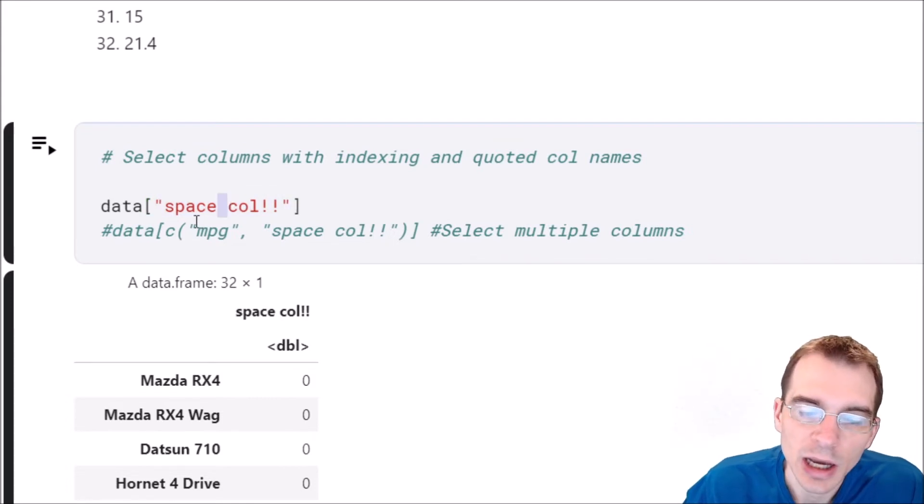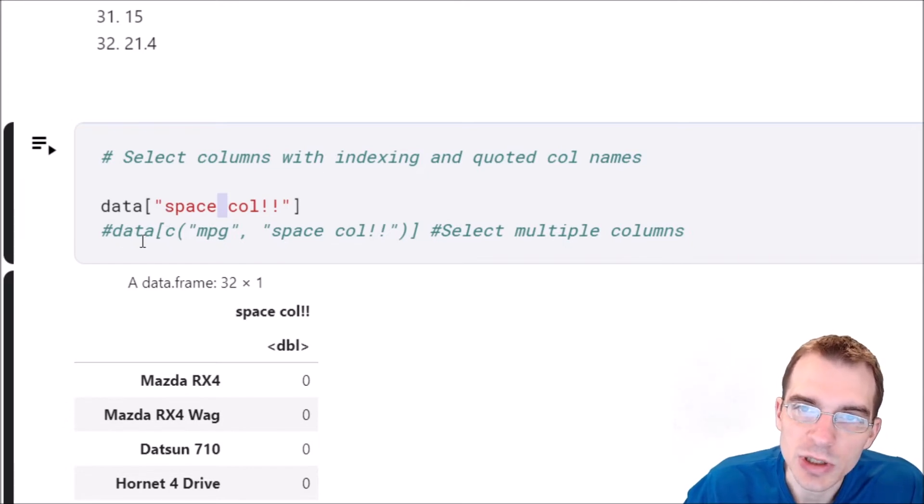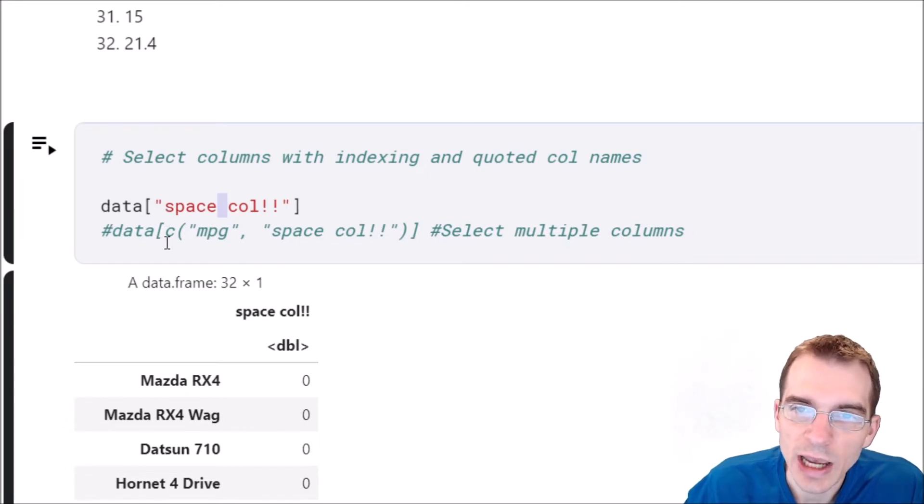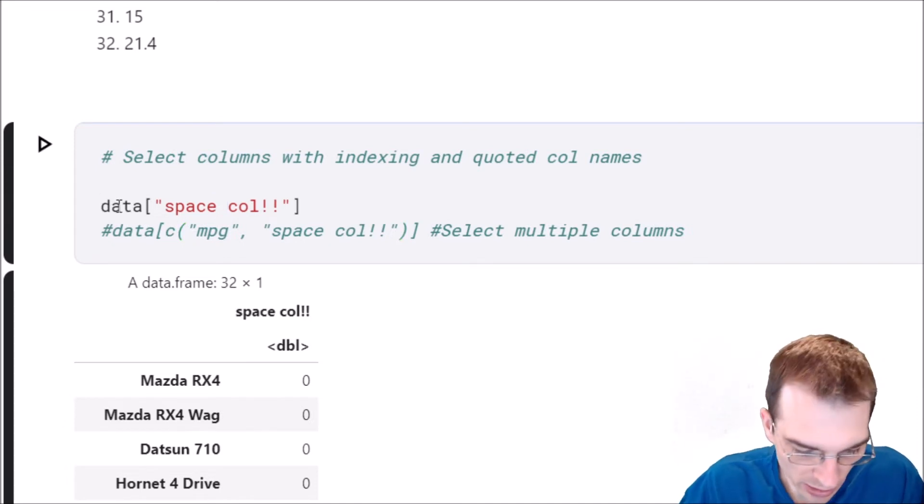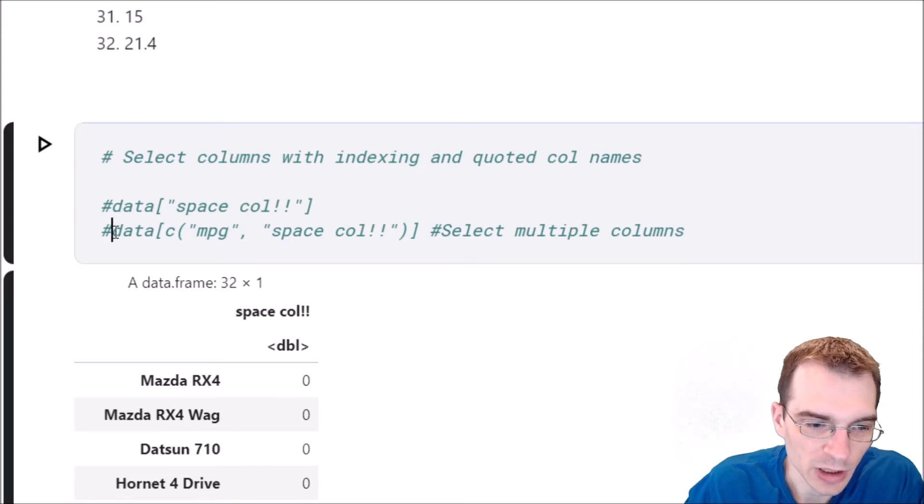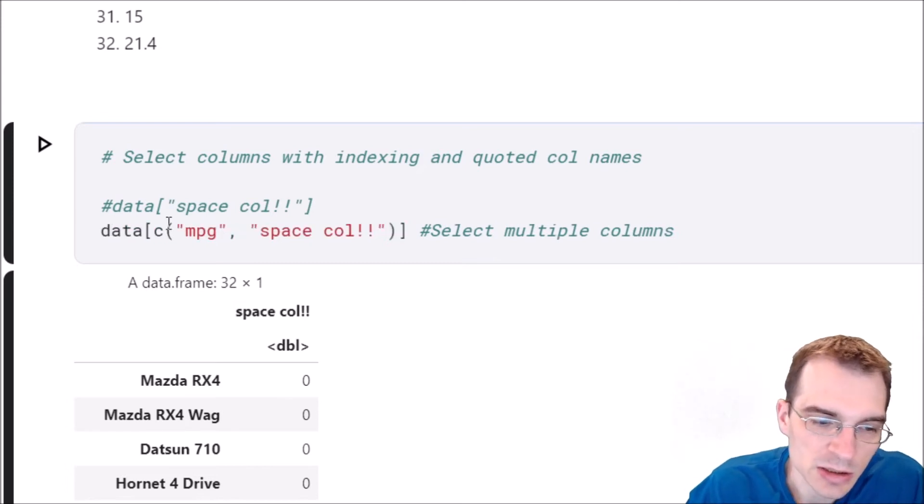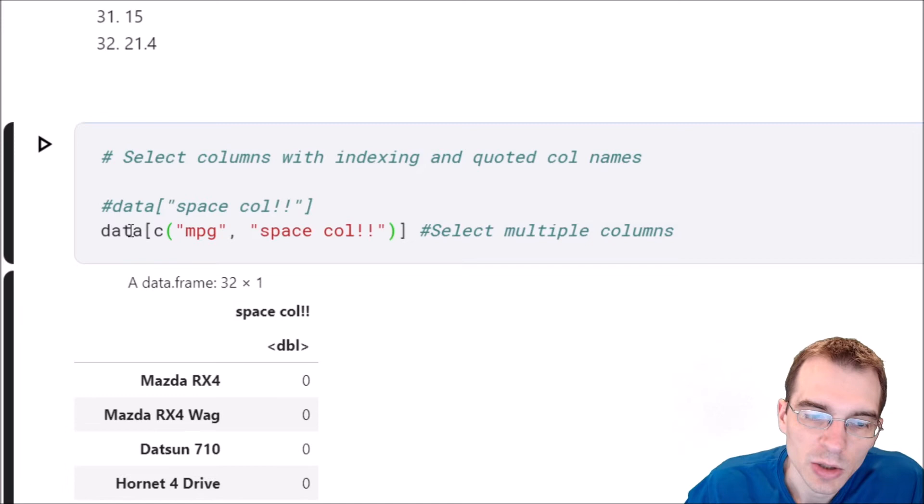You can also select multiple columns at the same time using a similar construction. You just have to pass in a vector of the different column names, so we'll show how to do that. If we wanted to get multiple columns,